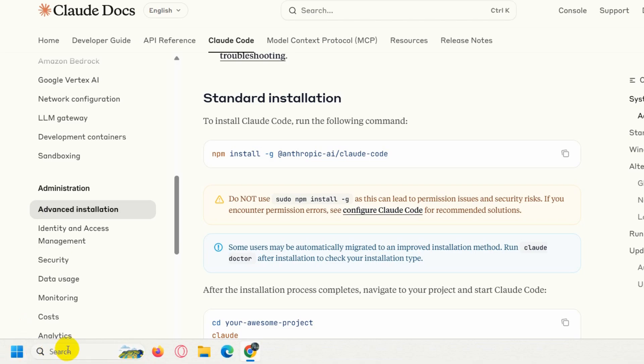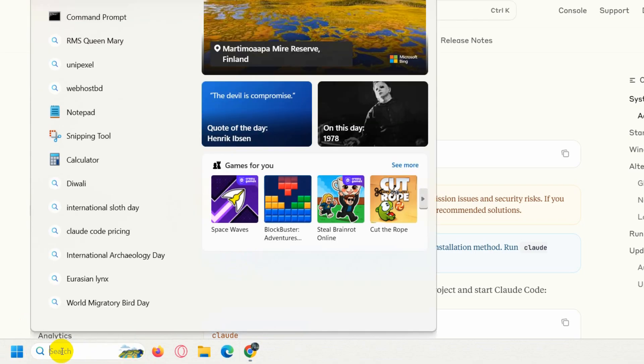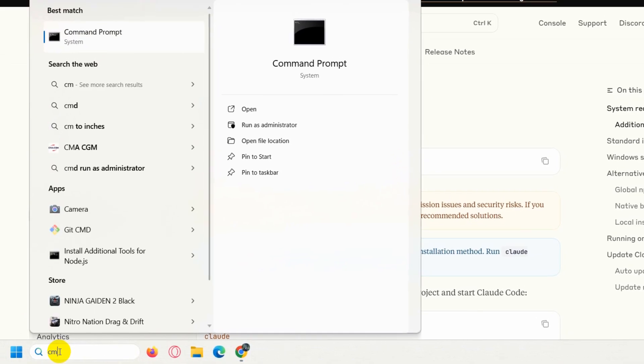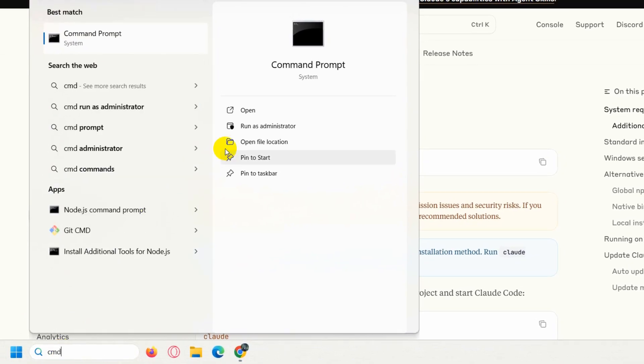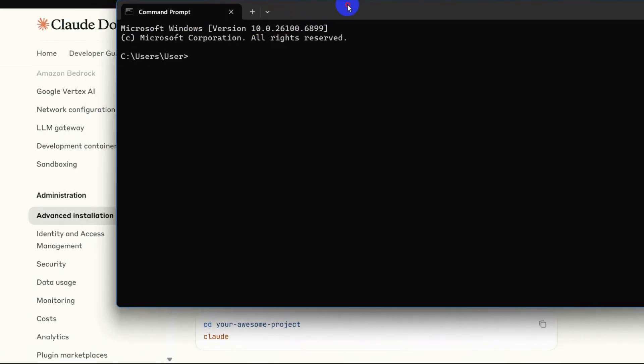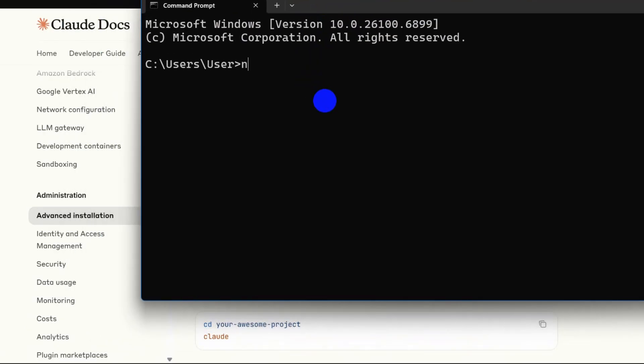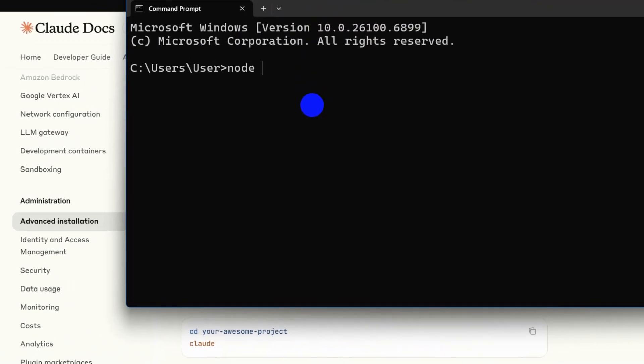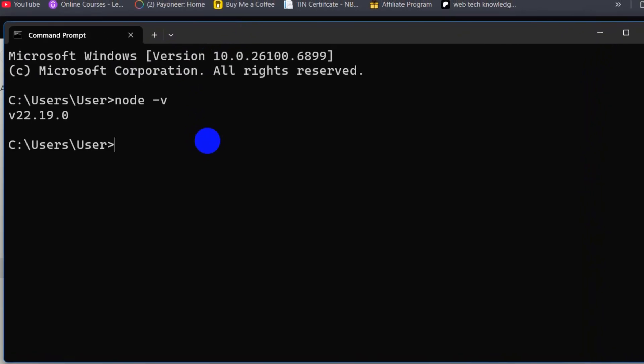Since we have Node.js installed, if we just go to our Windows search option, then write over here 'cmd', then click on it, it will open a command prompt like this. And here if we say 'node -v', it will show us the Node.js version.